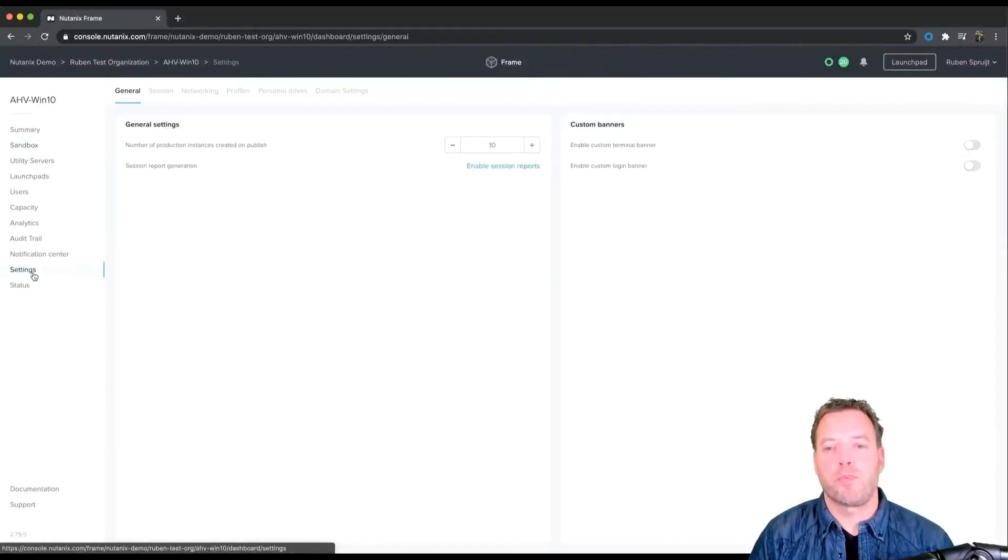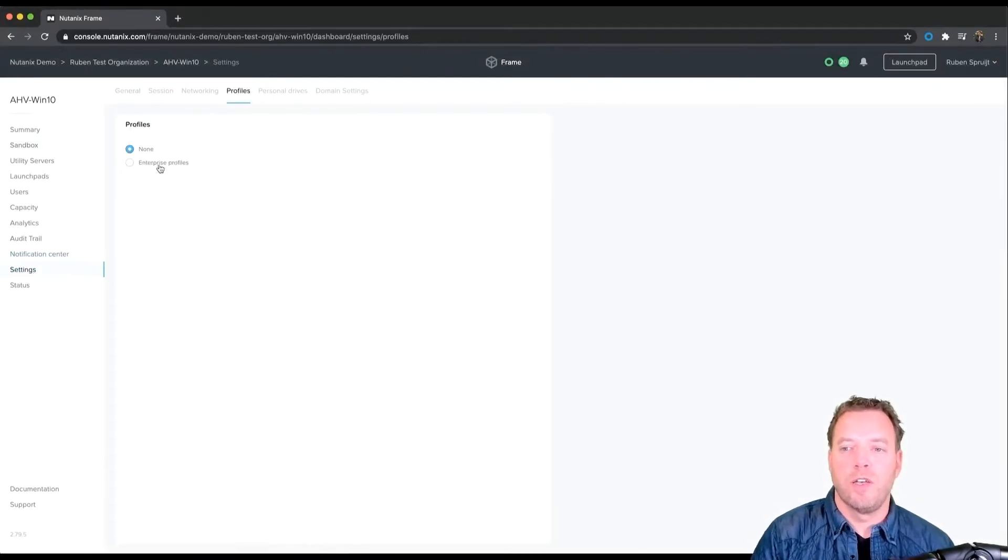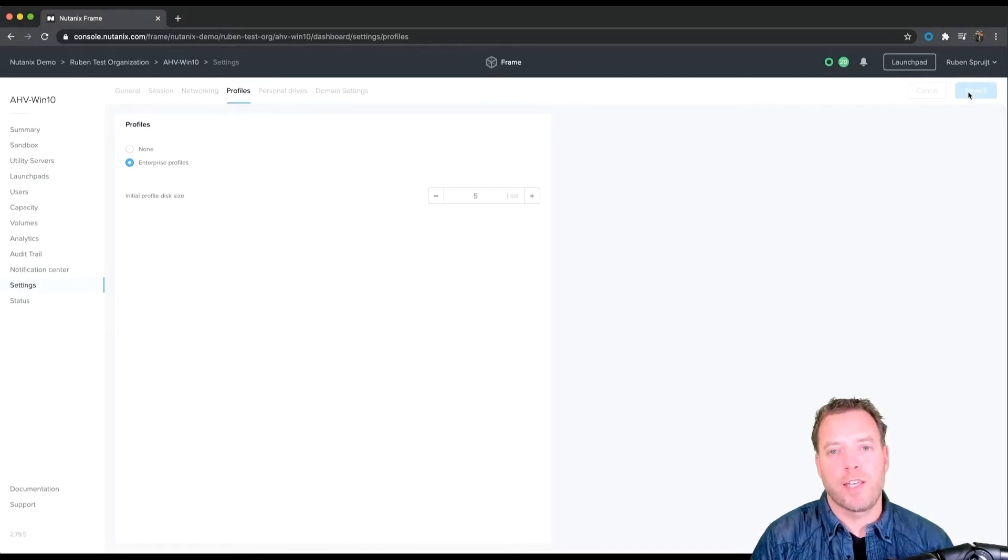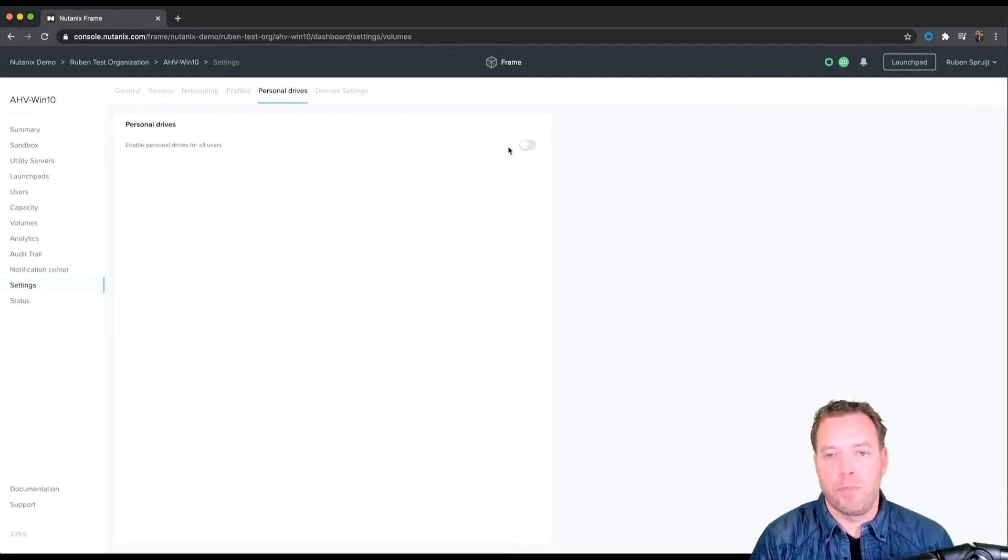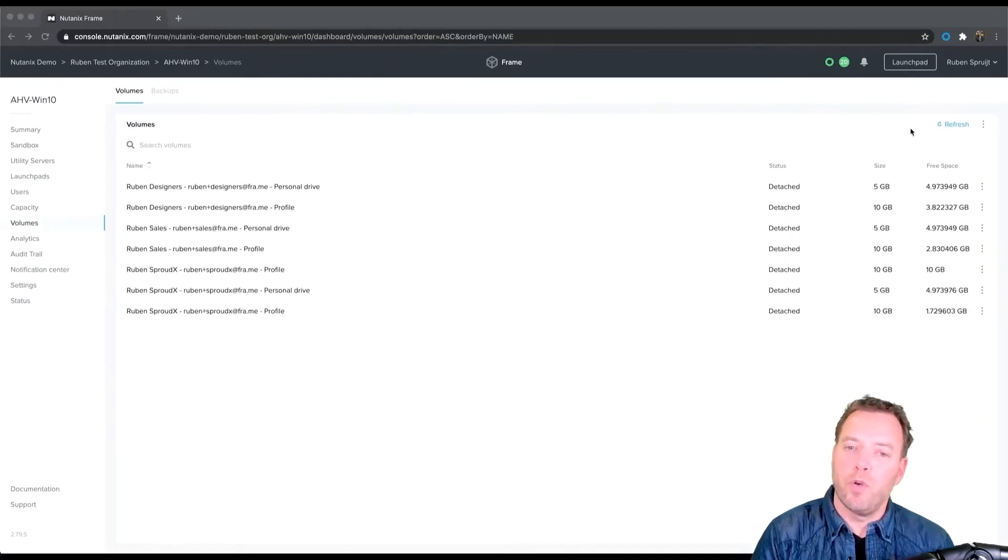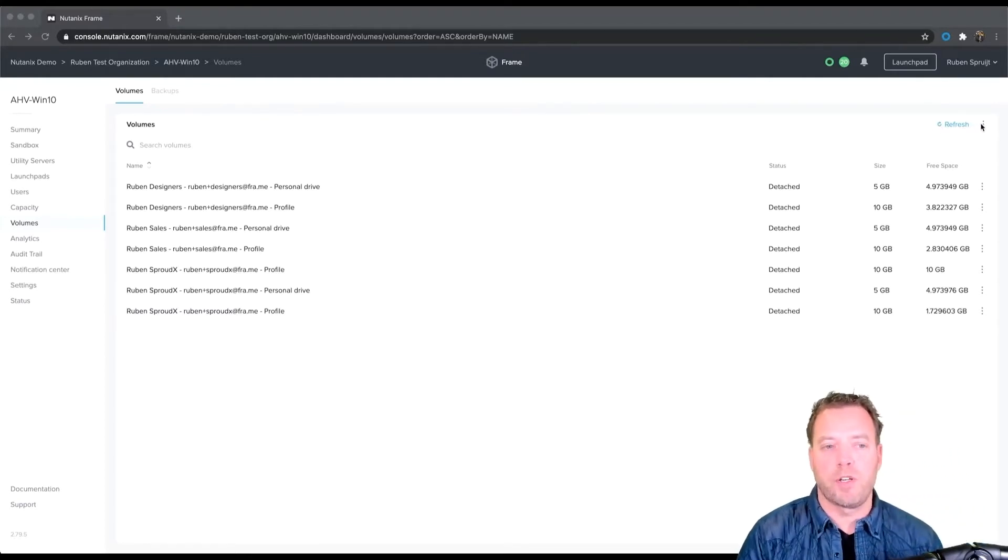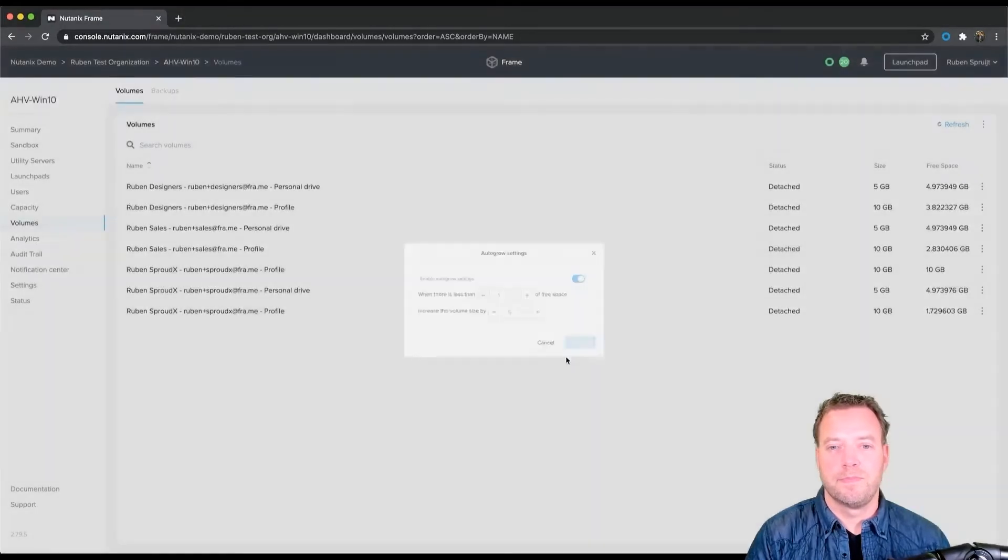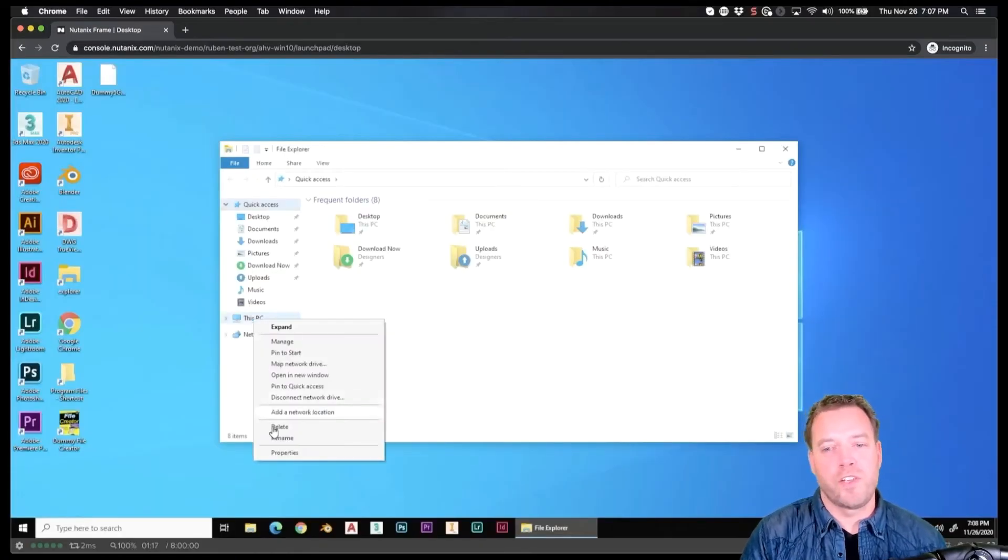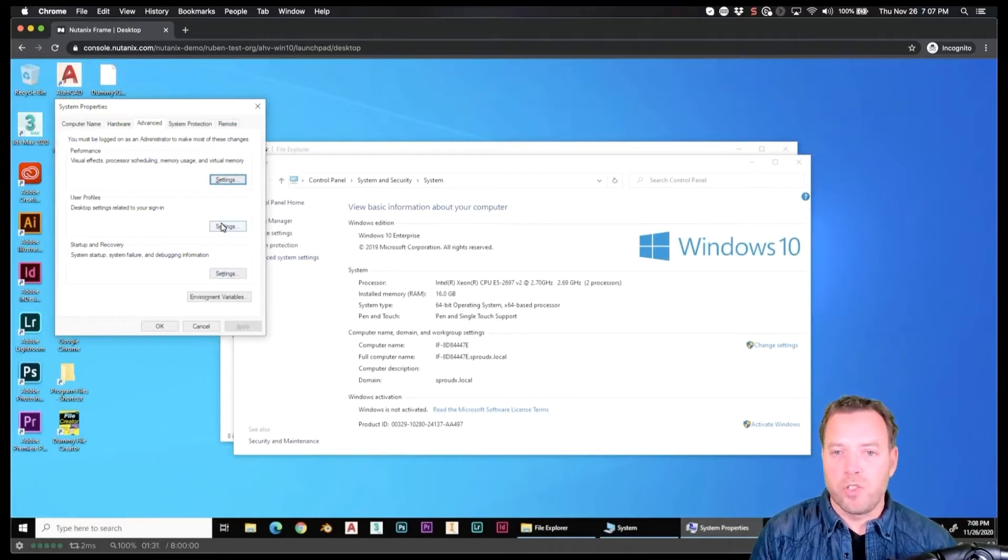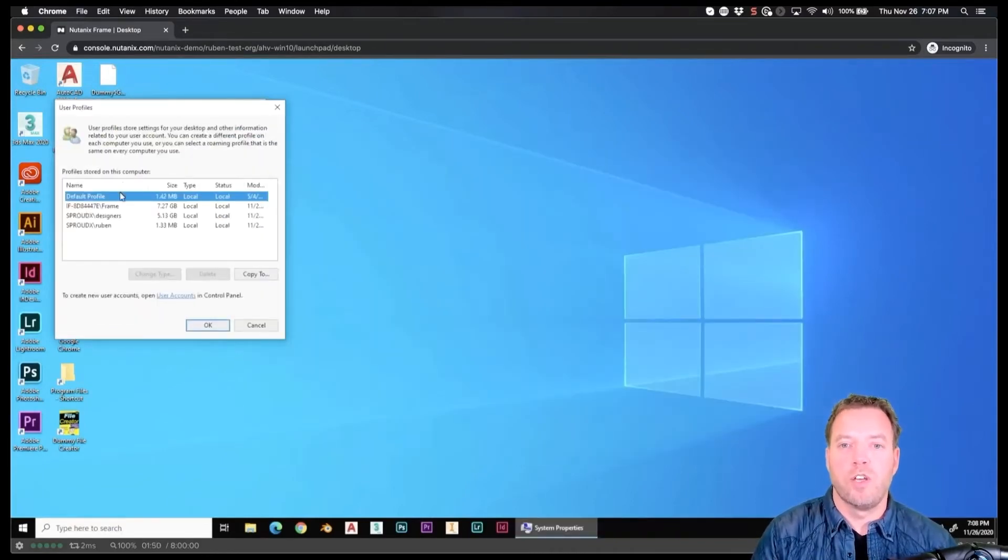Frame Enterprise Profiles is using profile disk technology. Each user profile is stored in a profile disk and this disk will be attached at logon and detached at log off. Configuration is easy as flip the switch. No file shares required. No configuration. Just enable. And the profiles are stored on the same storage platform as the VMs are. Friends don't let friends use roaming profiles and folder redirection in 2020. There are great alternatives including Frame enterprise profiles.